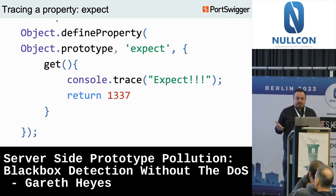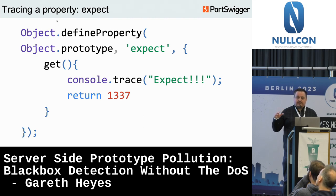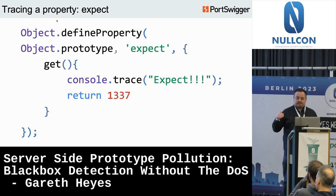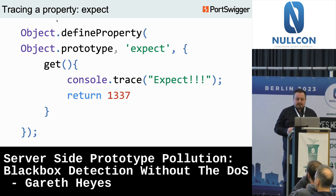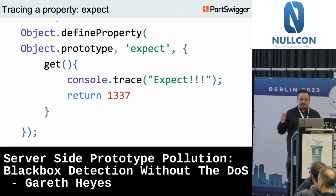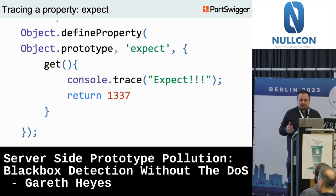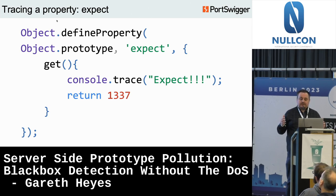I used code to do a console.trace whenever the 'expect' property is read. It appeared to be in the Node HTTP server code — they were checking that the property does not equal undefined, which unfortunately means there's no way to use prototype pollution to set that to undefined from JSON. So this wasn't a suitable technique, but it was an interesting discovery about how to use Node to inspect properties.